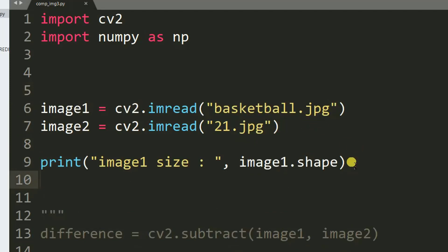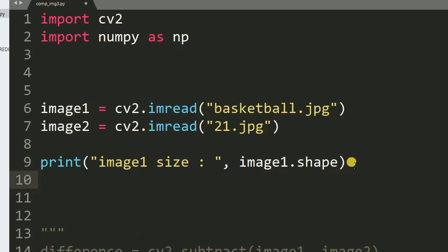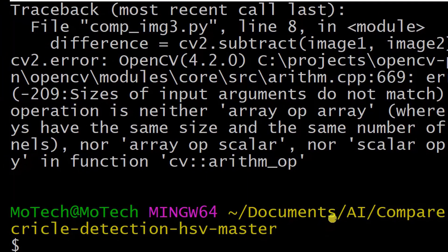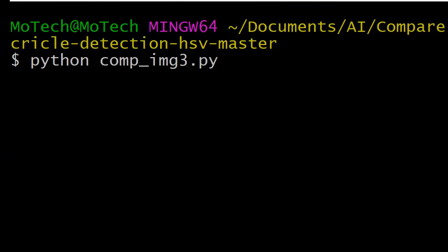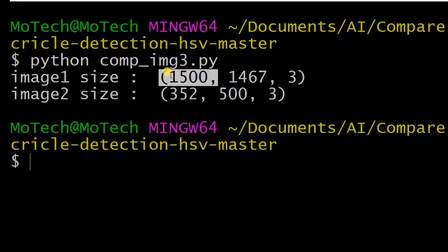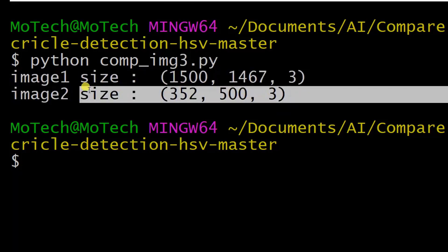I want to print the size of image one, then image two dot shape. Before we carry on, let's prove that these images have different sizes as our error states. Now you can see: image one size shows width, height, and channel. As you can see, it is true — these two images mismatch in size.